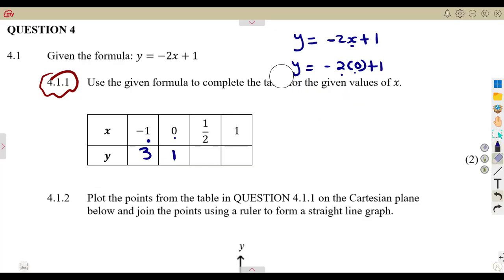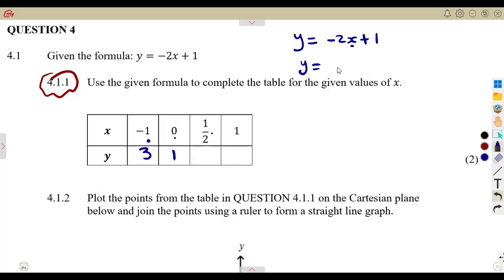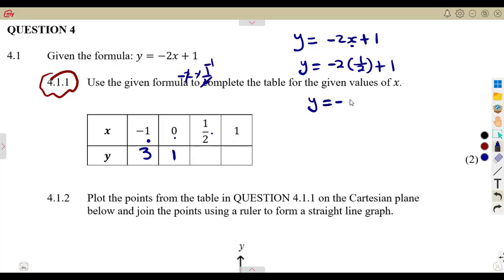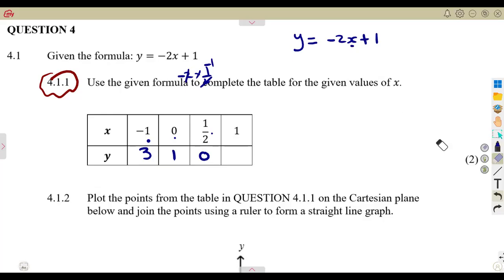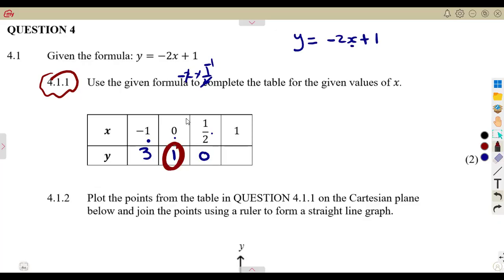When X is one over two — which is a half — that is minus two times one over two, plus one. Minus two times a half is minus one. So Y is equal to minus one plus one, which is zero. Meaning to say if X is equal to one over two, Y gives us zero — this is the X intercept where Y is equal to zero.